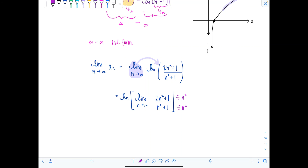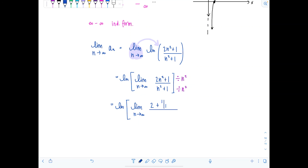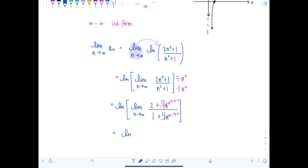You should remember doing this when you first learned infinite limits before L'Hôpital's rule existed for you. Dividing by n squared gives, in the numerator, two plus one over n squared, and in the denominator, one plus one over n squared. Taking the limit, one over n squared goes to zero, leaving two over one.